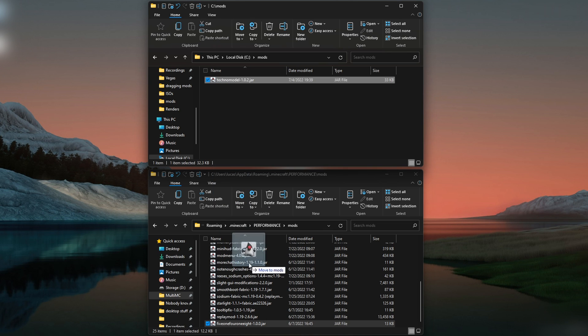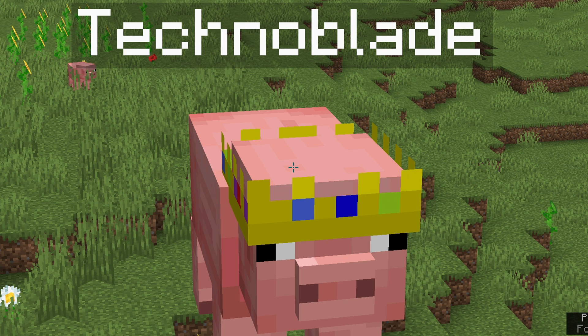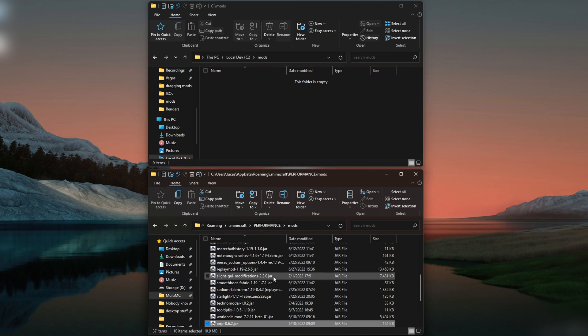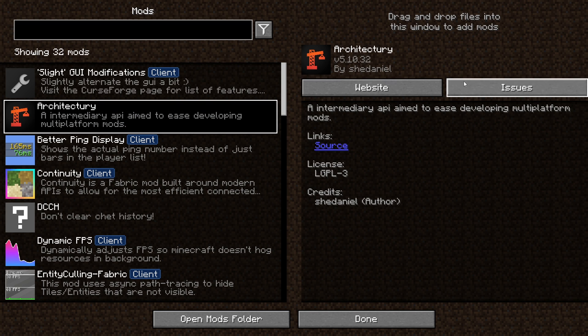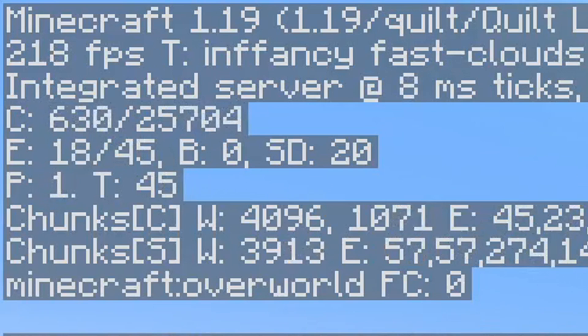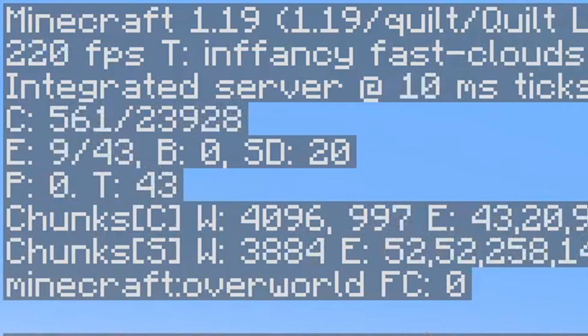And the second mod is the Technoblade Pig mod, because why not, right? Also, you need these mods for a lot of the other ones to work, especially Cloth Configs, so you can do this. Put more info on why you need these in the description. Thanks for watching, and enjoy your new frame rate.